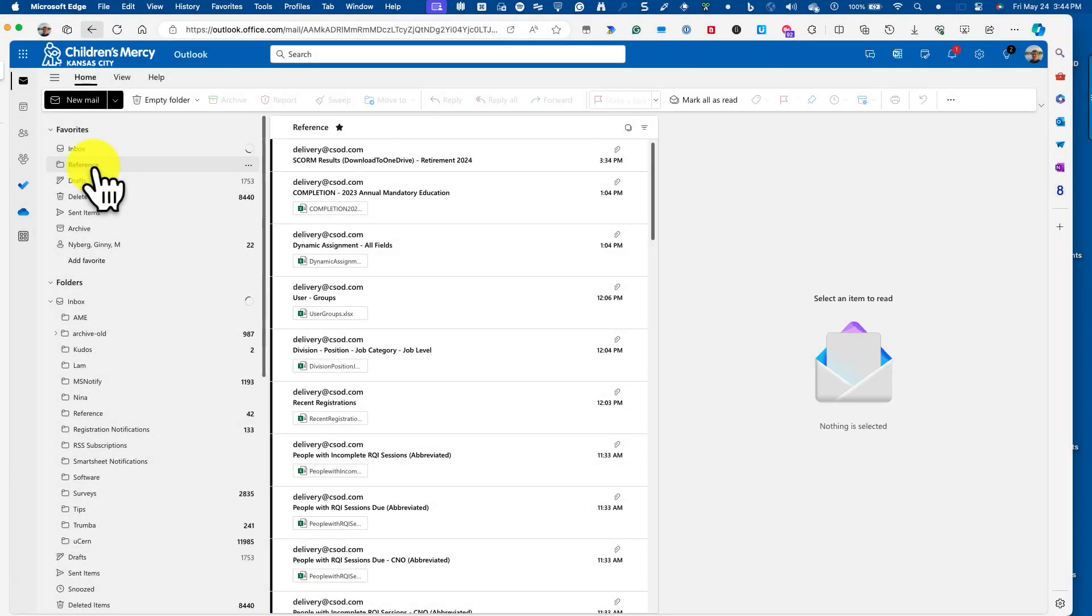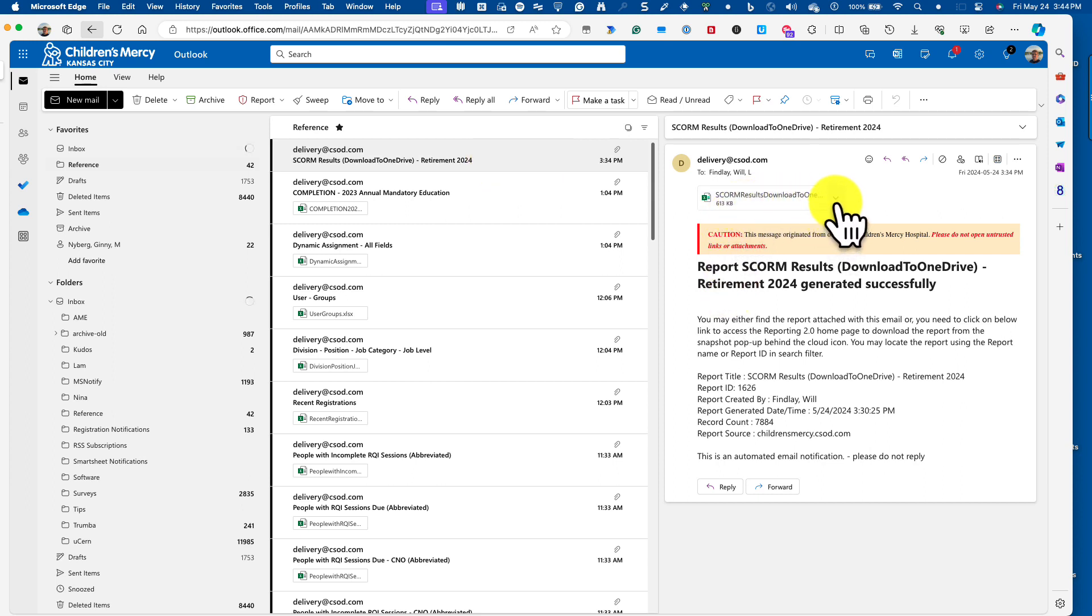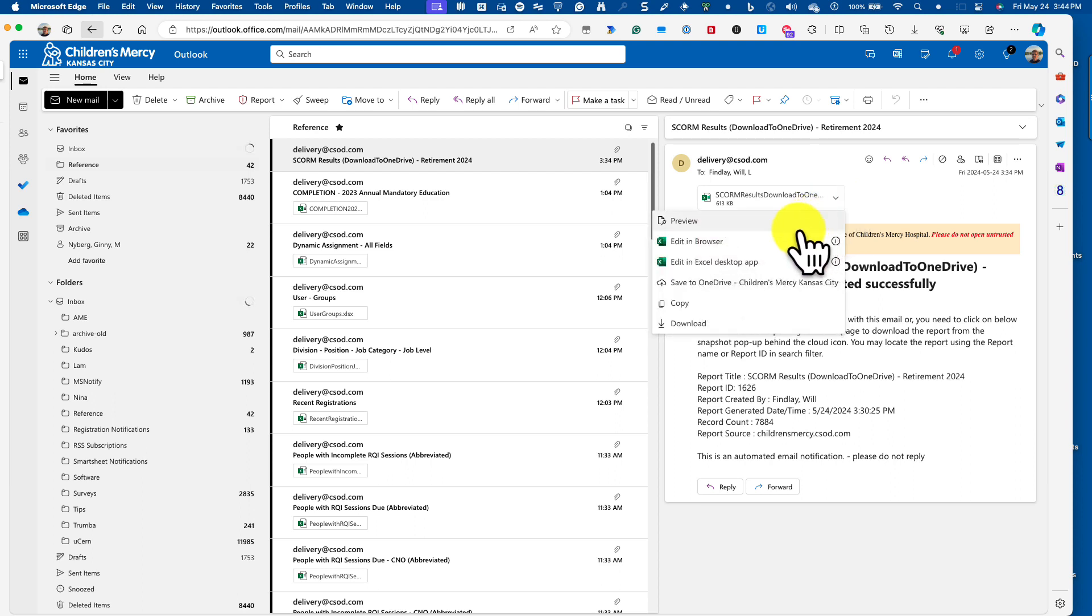As you can see in the reference folder, I got a new email from Cornerstone, and it is that report that I set up. And it came with an attached Excel file. If I look at the options, I could come in here and save this to OneDrive myself.